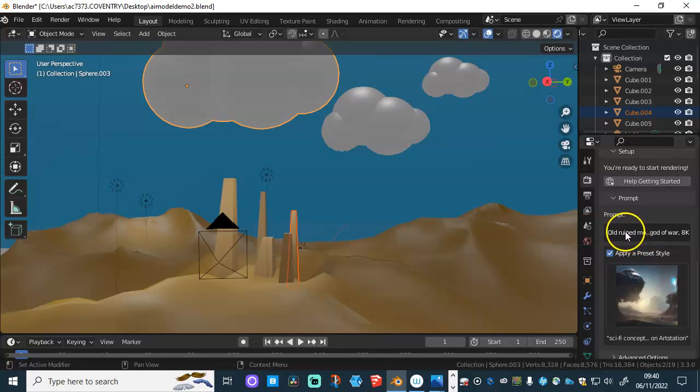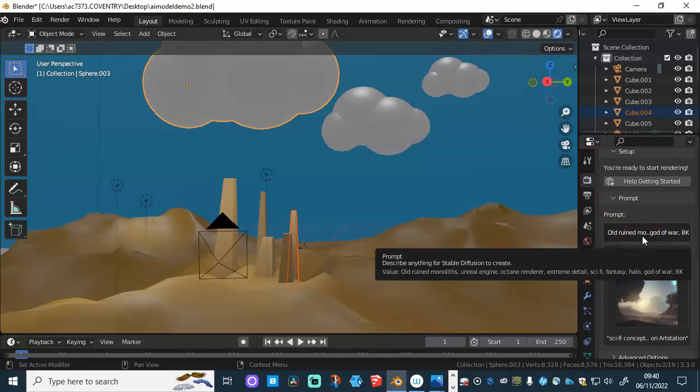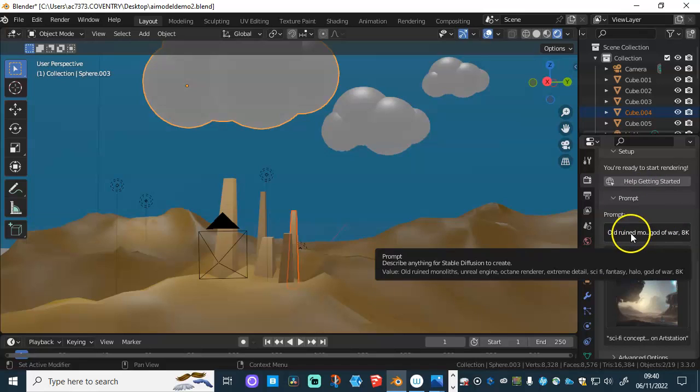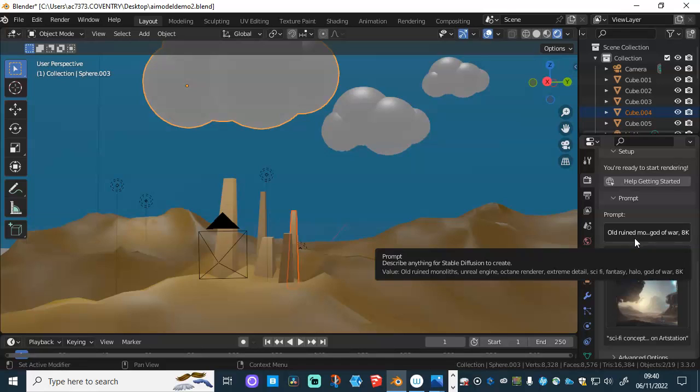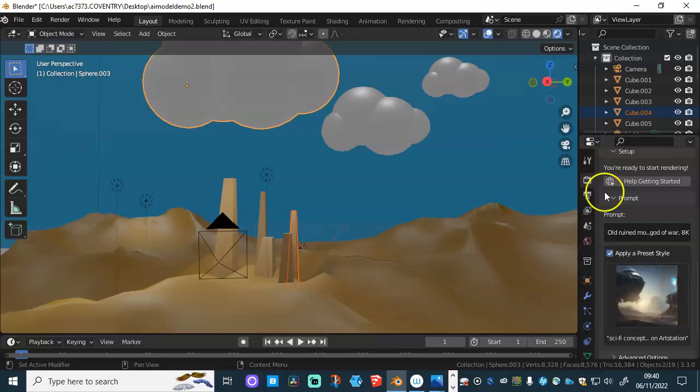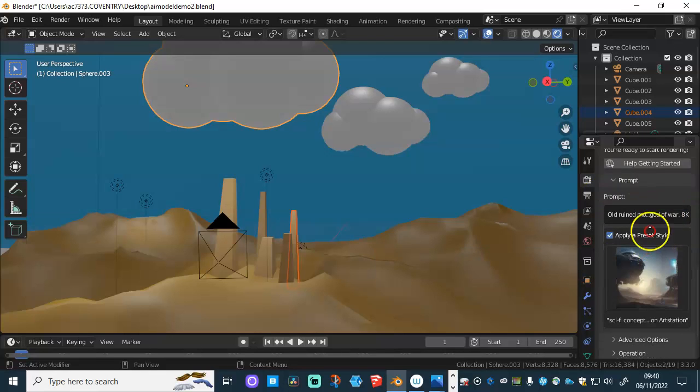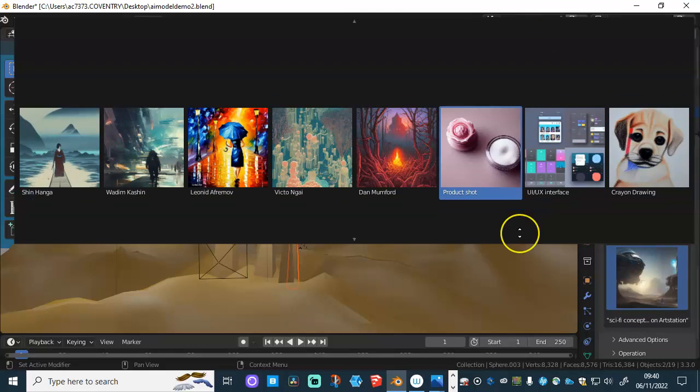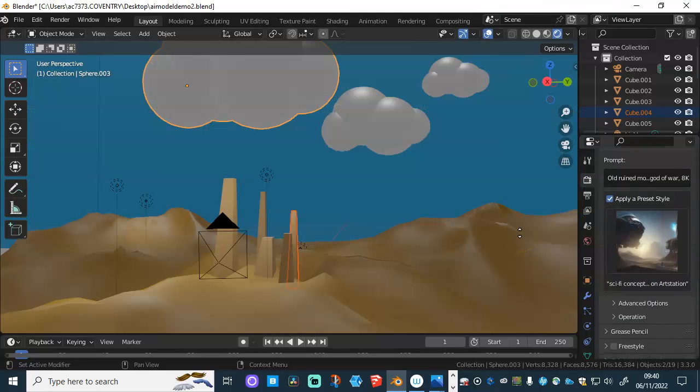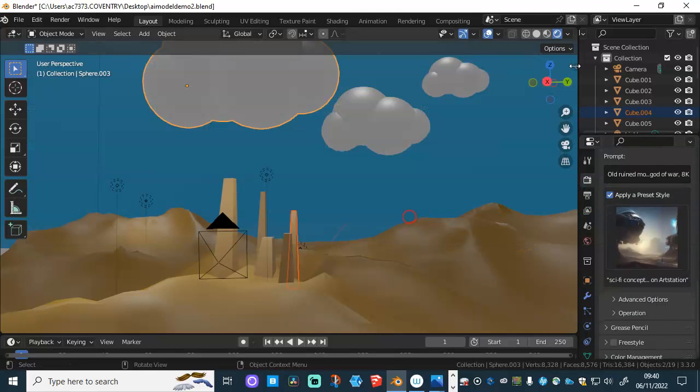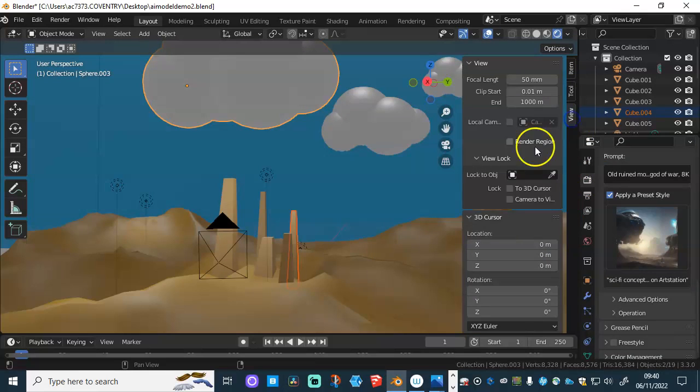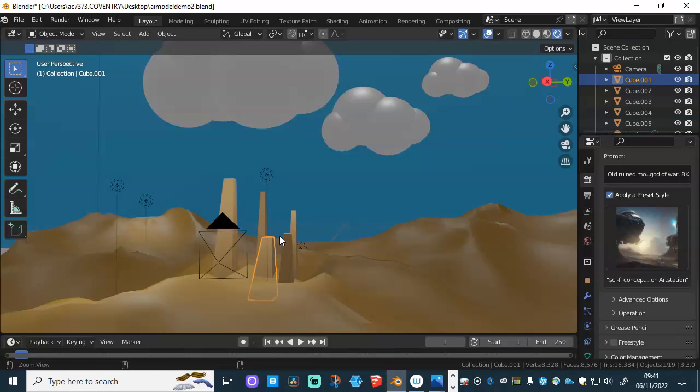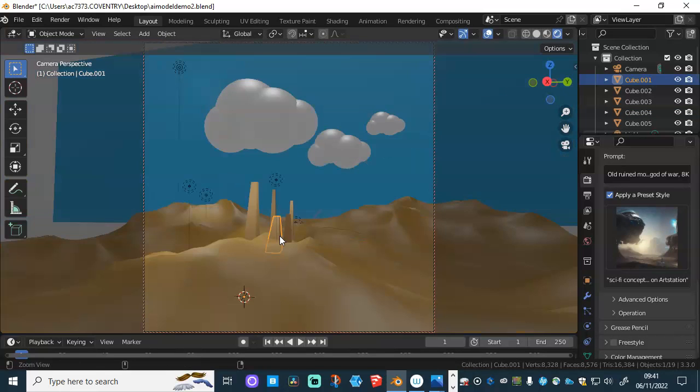And all you need to do is put a prompt in. Now, if you've used AI before, it is a lot of it is about the prompt. So in here, I put in old ruined monoliths, Unreal Engine, Octane Renderer, Extreme Detail, Sci-Fi, Fantasy, Halo, God of War, 8K. Now, obviously, you can put more in there. But those are the kind of prompts I put in there. And essentially, what you need to do is just set the camera up.